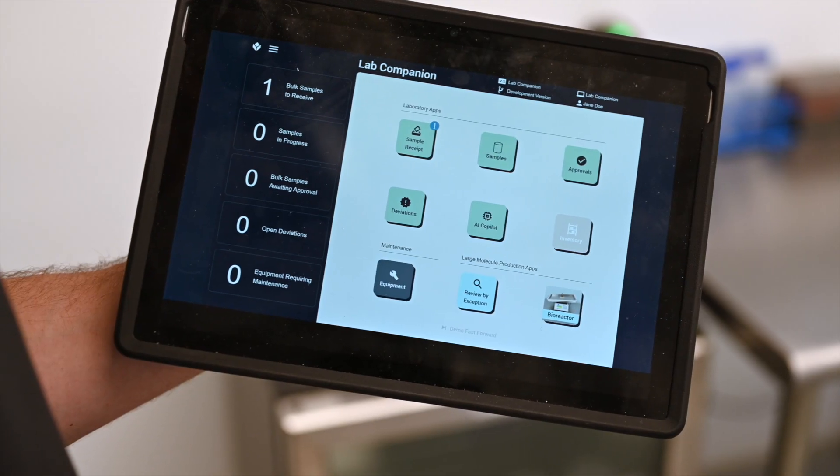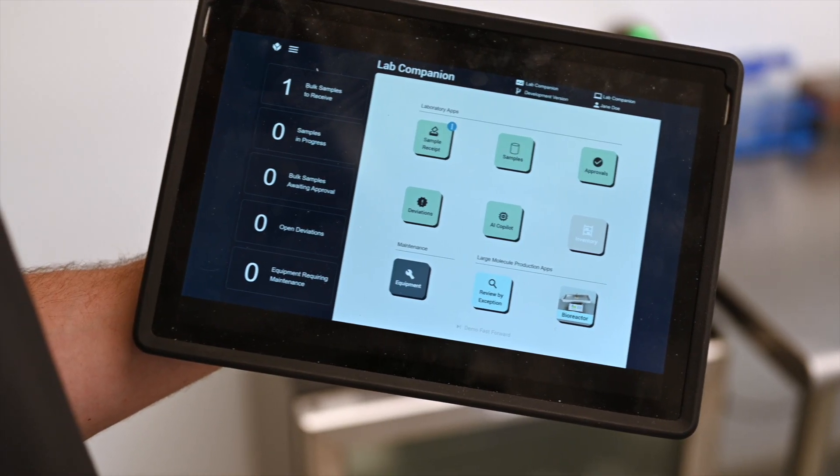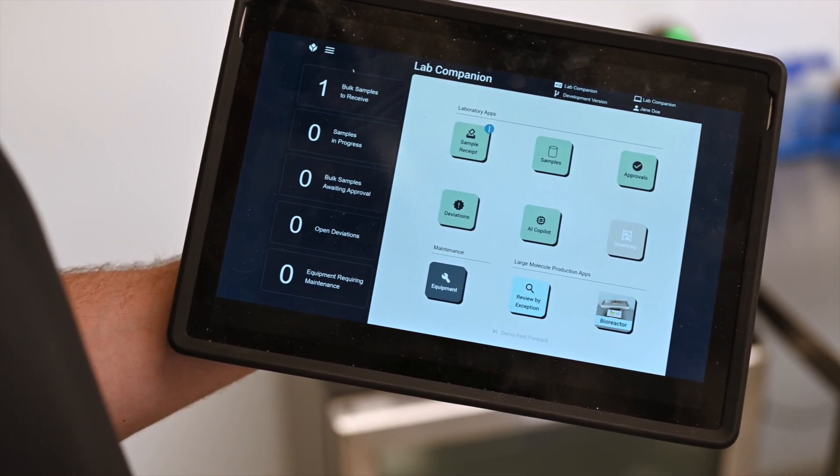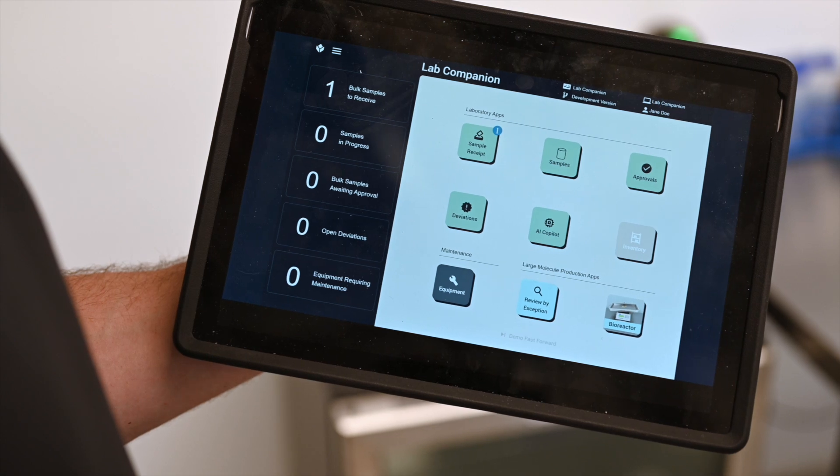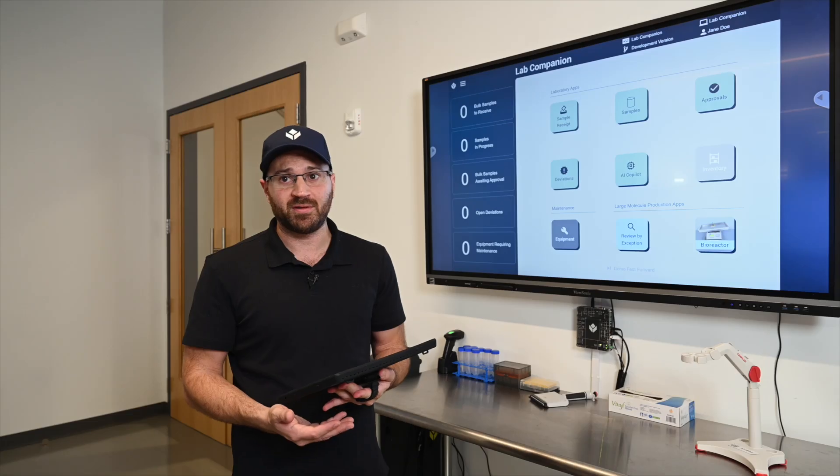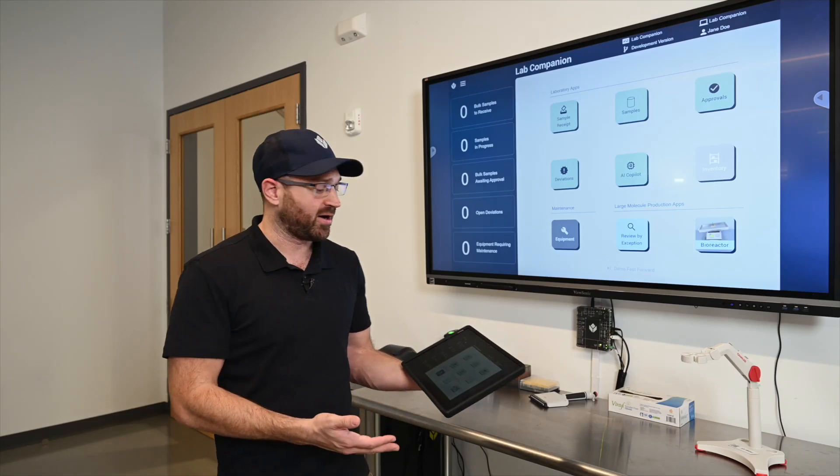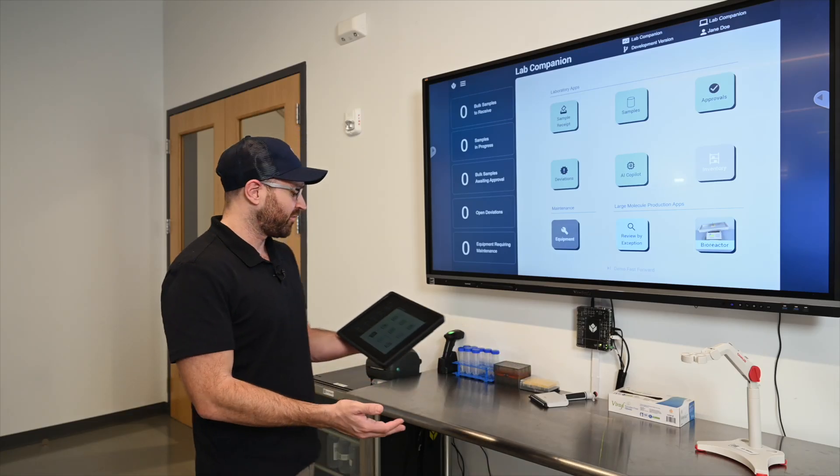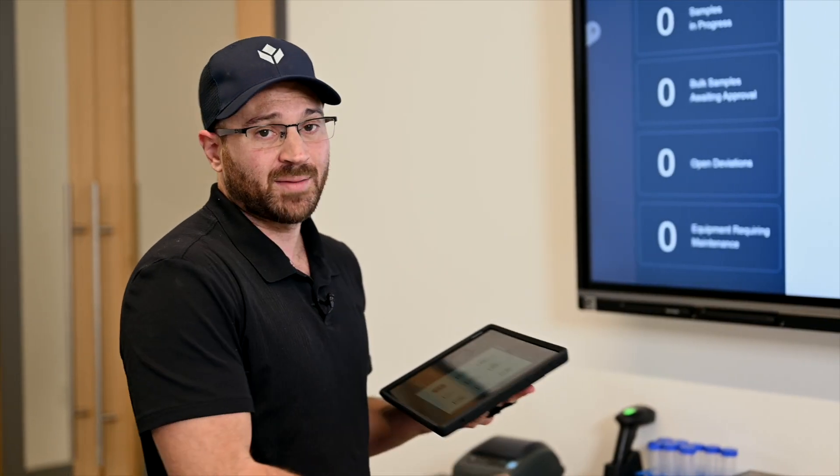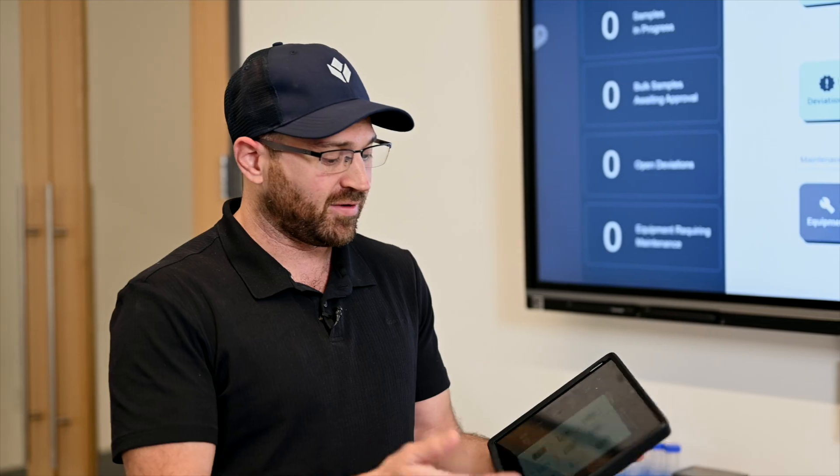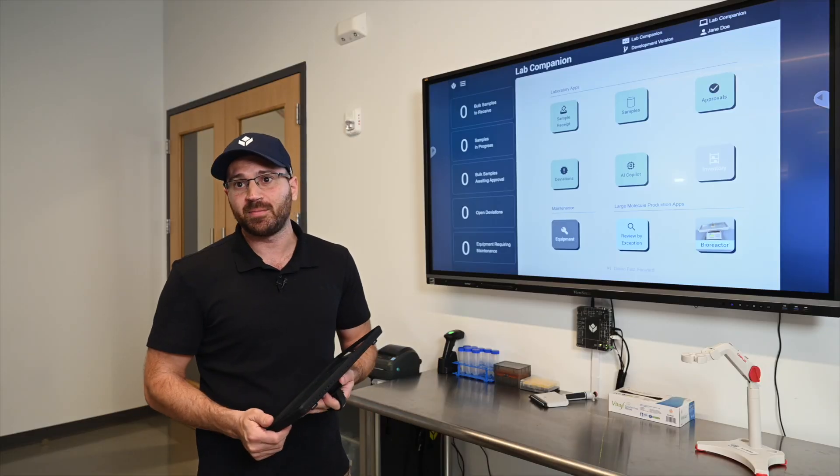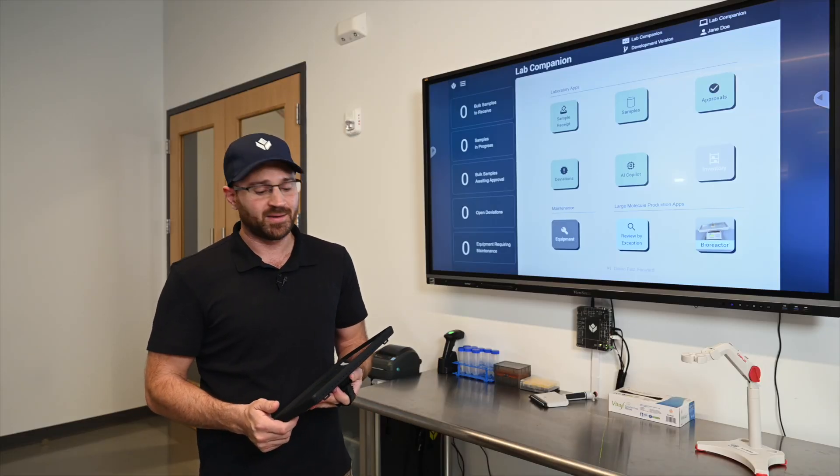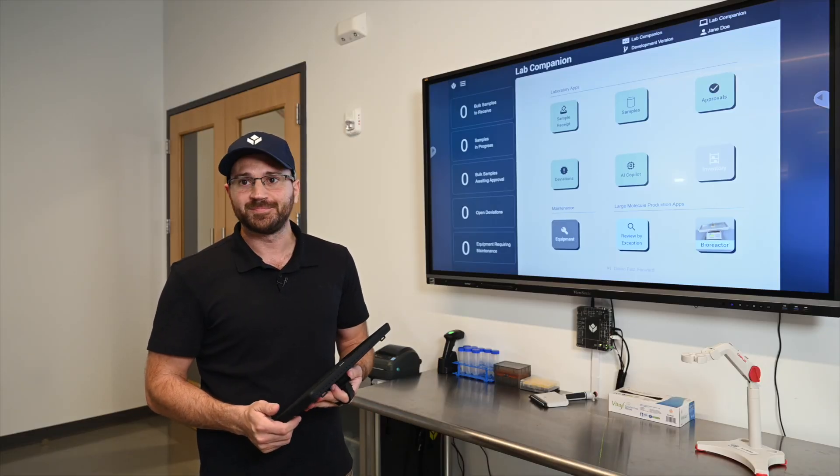So we've just shown you an application built for laboratory operations. It shows how different personnel within the lab can perform tasks that are related to their workflows. For example, sample receipt, sample management, sample testing, approval, as well as equipment maintenance, and even showcasing some frontline copilot within a laboratory setting. Thank you.